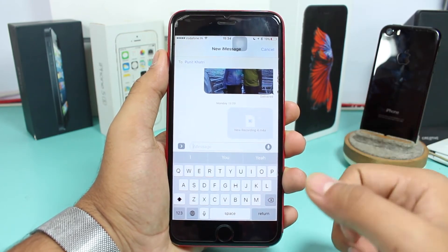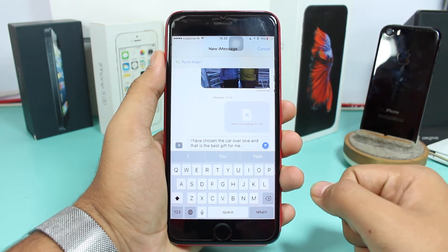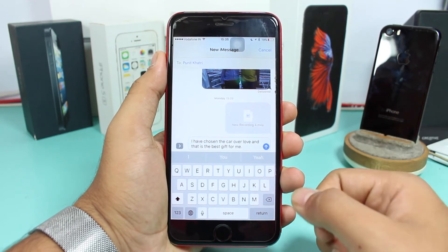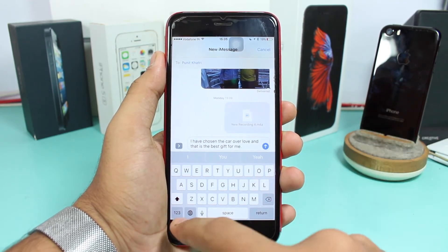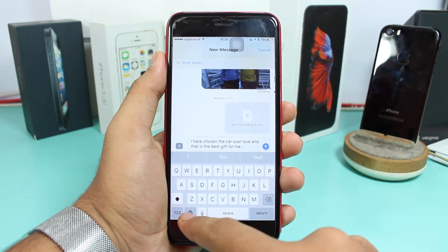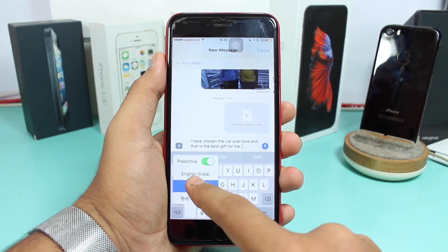Now you need to type your message — whatever you want to send to that particular person. Once you've typed your message, what you need to do next is tap on the globe or the changing keyboard icon and select Emoji.